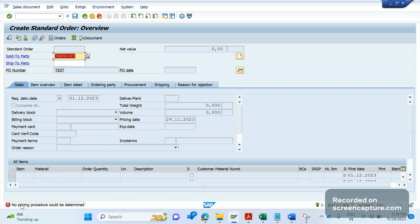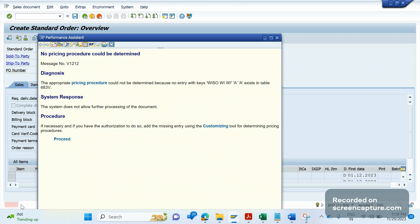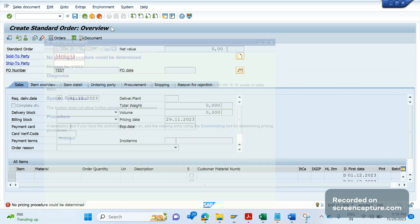When we click on this message we can easily understand what the reason is and what might be missing in the system. It is saying that there is no entry maintained in table T683V with this combination: WISO is the sales org, WI is the distribution channel, WI is the division, A is the document pricing procedure, and A is the customer pricing procedure. The system is looking for this combination but there is no entry available in the table.